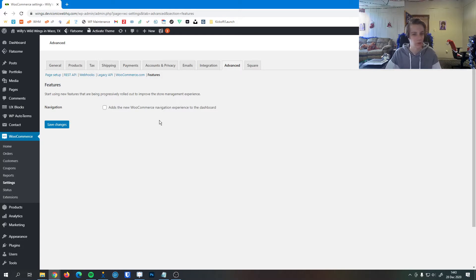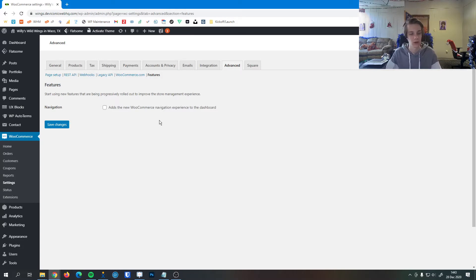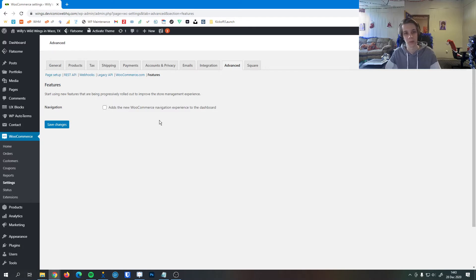So that's a brief overview of the advanced settings. Generally, you never need to poke around in here, and if for some reason you do and you need help with it, let us know. We'll be happy to help you out. Thank you.